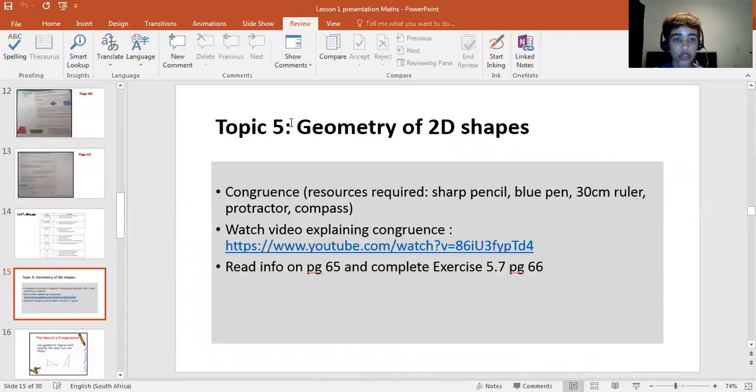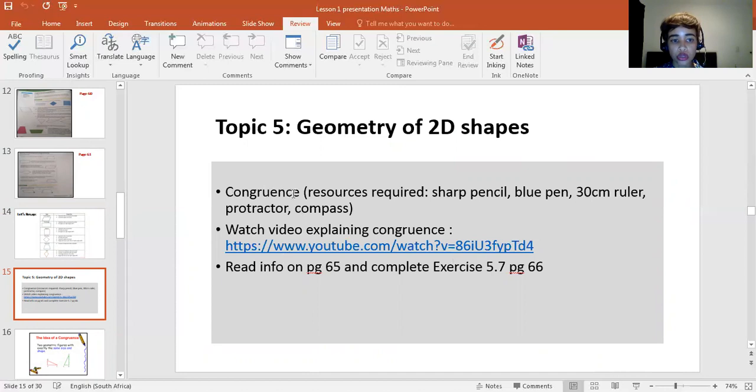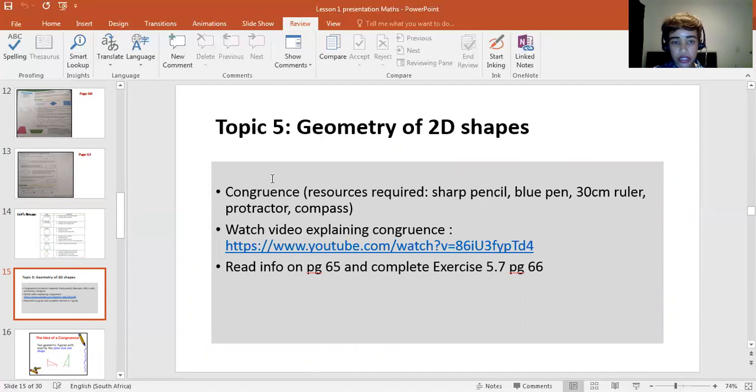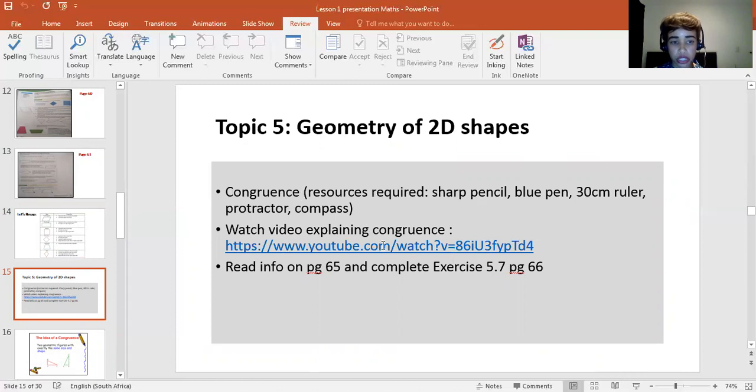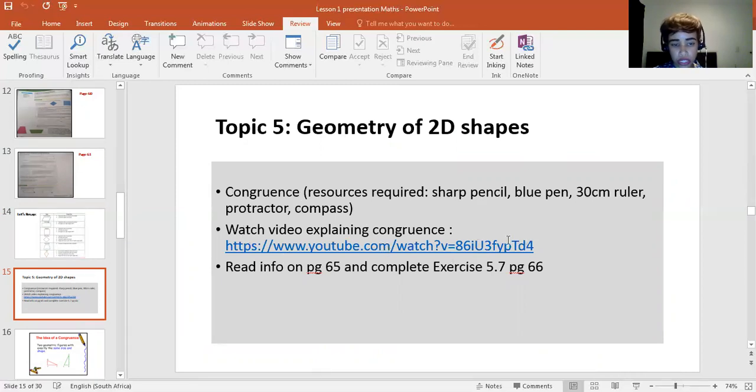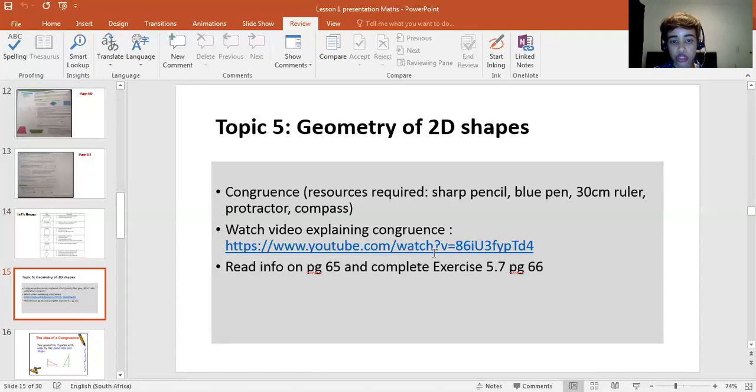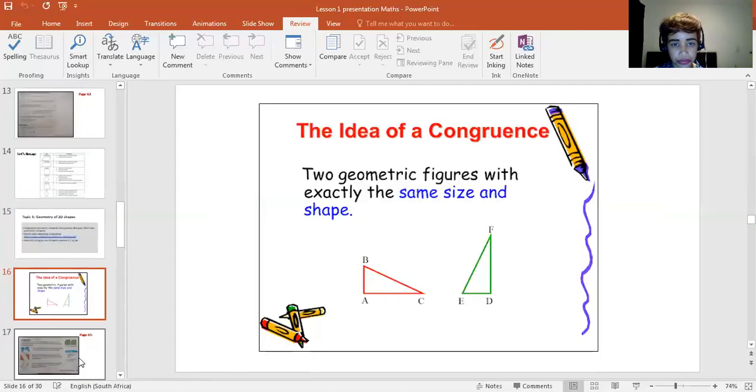Still continuing with geometry of 2D shapes. Congruence is one of the concepts that you would need to know. We've already done similarity. Similar shapes have the same shape, but a different size. So one is small, one is big. Congruence, the shapes are exactly the same shape and the same size. So you will have watched the video explaining what congruence is. Then you'll have read the information on page 65, and used it to complete exercise 5.7.